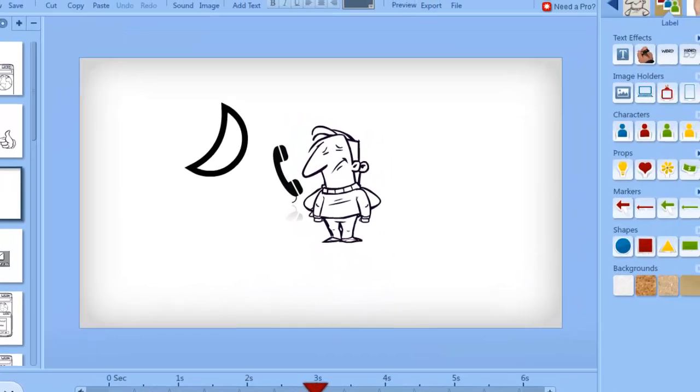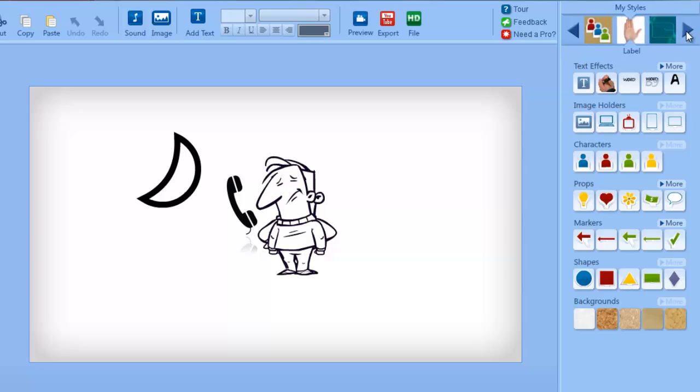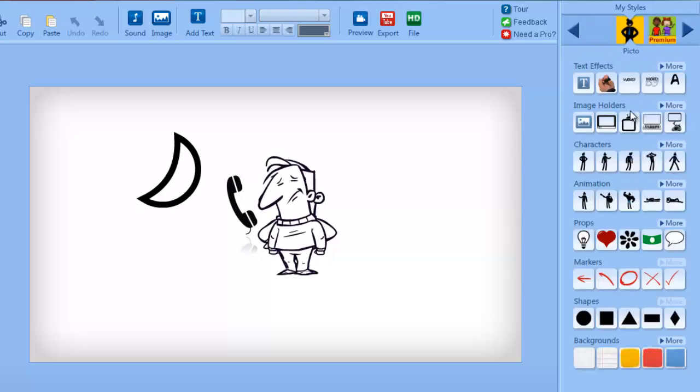There are different sets of cartoons, animated characters, and stock images. Clicking an element will add it to the canvas.